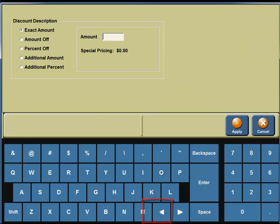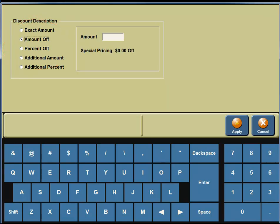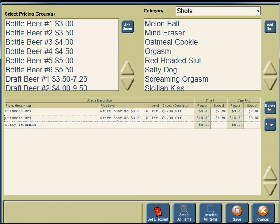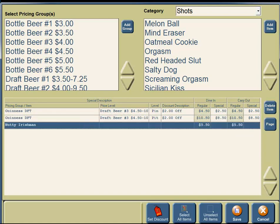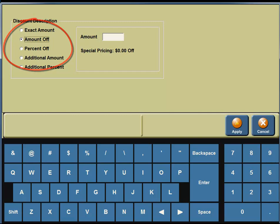On the bottom portion of your screen, you're going to click on Discount. You're offering $2 off the regular price, so you're going to click in the Amount Off circle. Using your screen keypad on the lower portion of your screen, you're going to enter 2.00, then click on the Apply button. You need to unselect the Guinness Draft, then click on the Nutty Irishman. In the bottom portion of your screen, click on the Set Discount button. You are taking $1 off the Nutty Irishman, so click in the Amount Off circle and enter 1.00 using your screen keypad. Click on the Apply button.